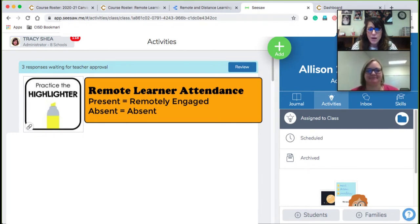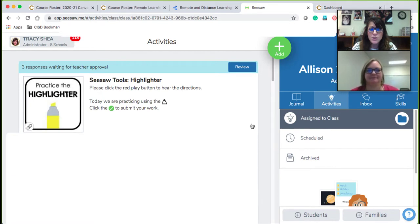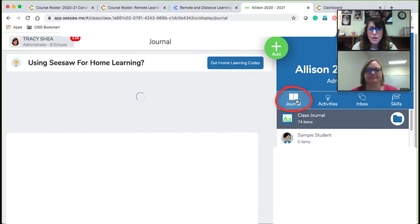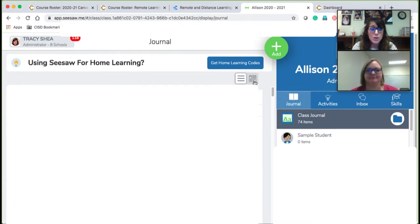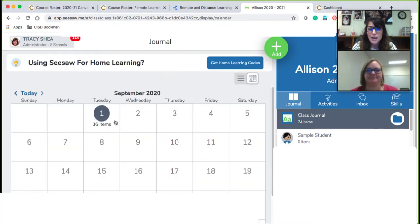First, I go to my Seesaw course. The next thing I'm going to do is go to journal. Based upon the day that I'm doing attendance for, which is probably the current day, you will click right here on your calendar view. Then I can see that I have 36 items submitted for that day, which is great. So I'm going to go ahead and click that day.